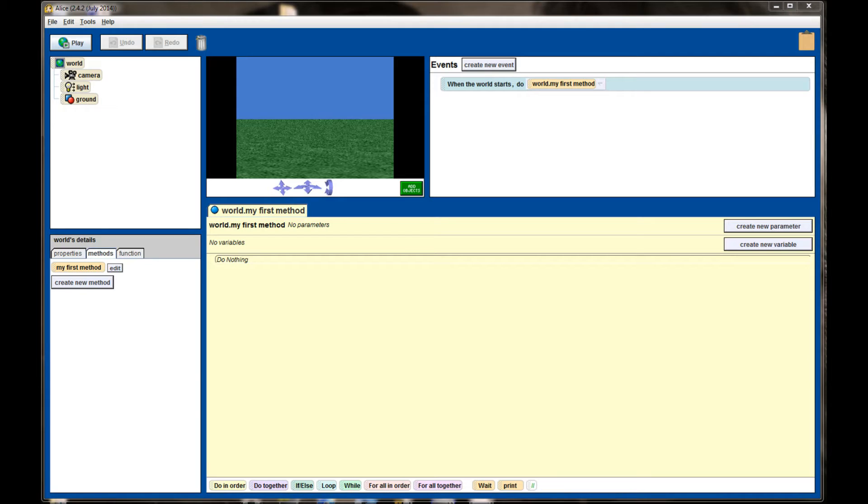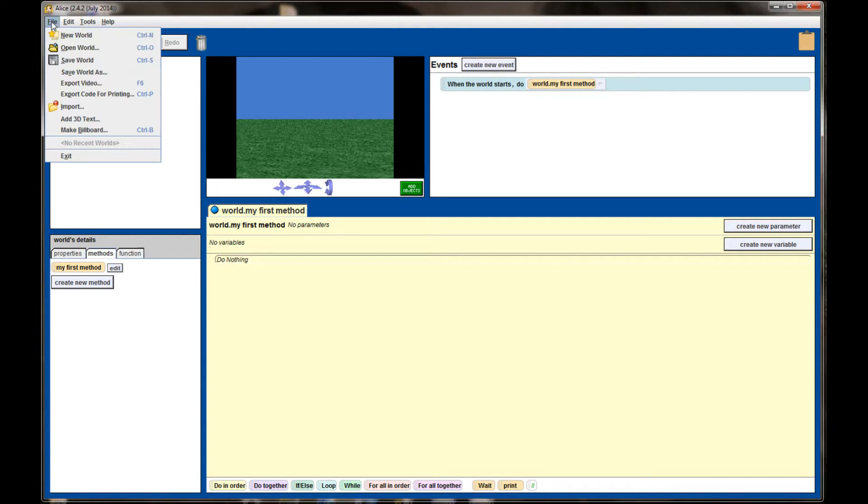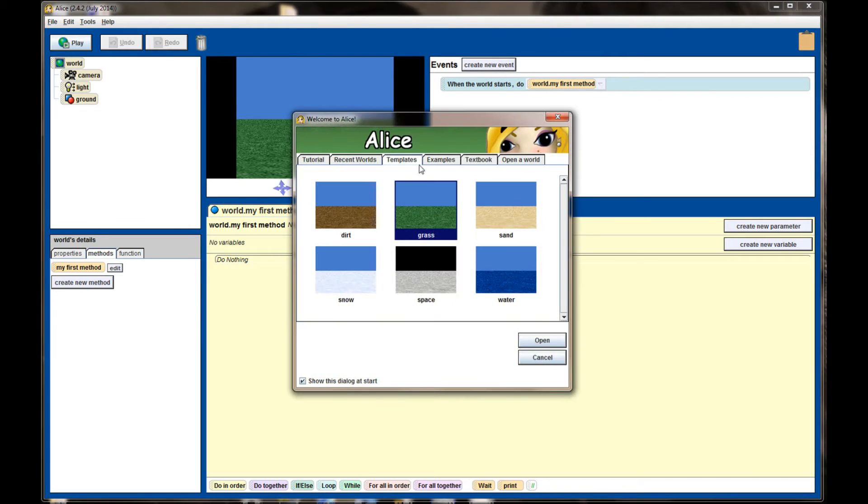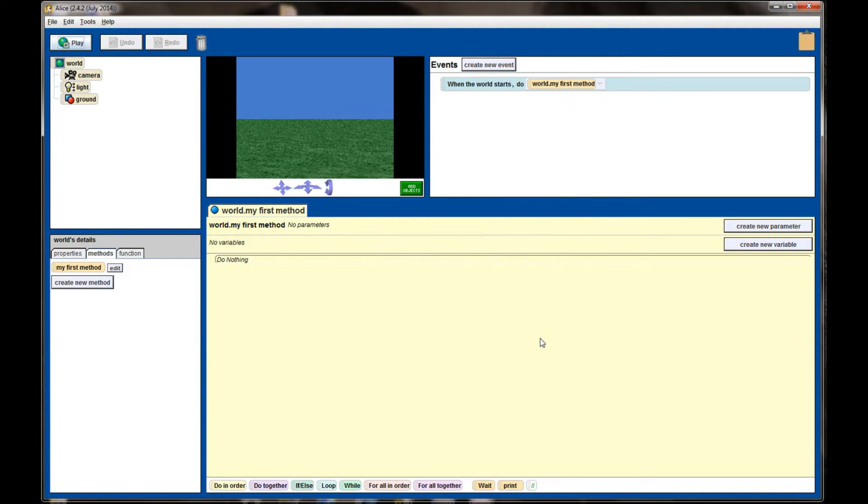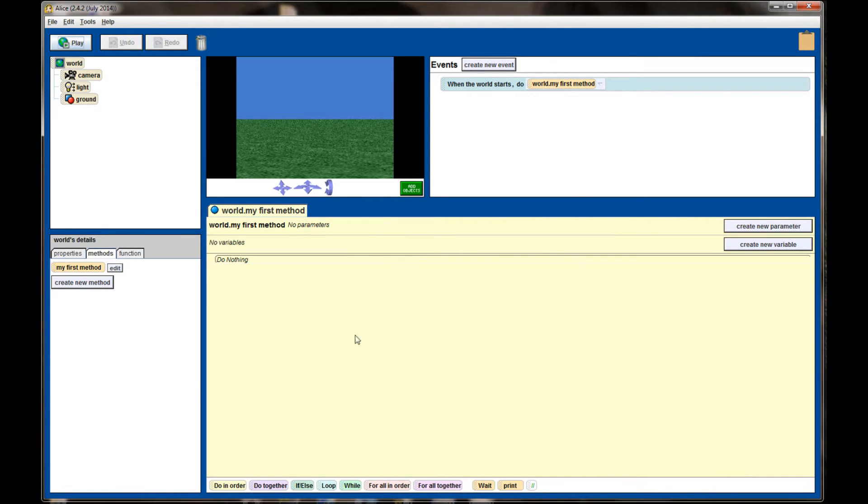Here on the screen I have a default grass world open, just like you would get if you went up to File, New and selected Grass World. There are some different parts of the screen that we haven't talked about. In particular, we haven't talked about the events window and we haven't talked about the methods window down here at the bottom, and we'll get to those in future videos.